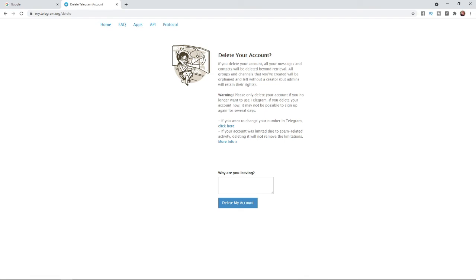Once you are happy, simply click on this blue delete my account button, and then click on delete my account to confirm your deletion.